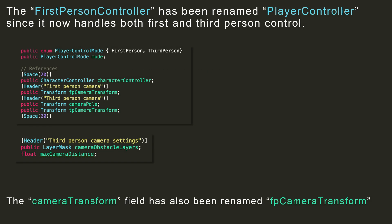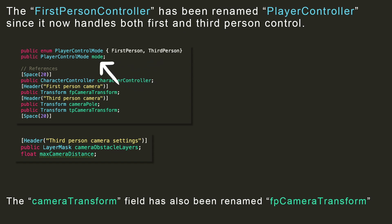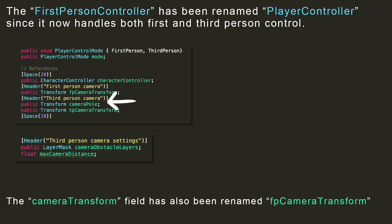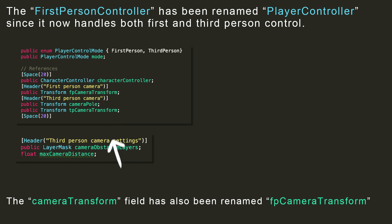The first thing I added is a new enum to define whether the player is being controlled in first-person or third-person mode. Then I also added a public field of this type. I changed the camera transform field's name to FP camera transform, where FP stands for first-person, and added two public transform references for the camera pole and a third-person camera transform, where TP stands for third-person. I also added a public layer mask field, which will define the obstacle layers for our ray, and a private float that will store the max camera distance, which will be calculated in the start method.